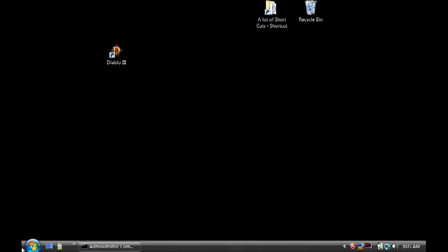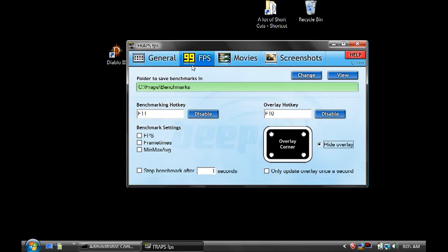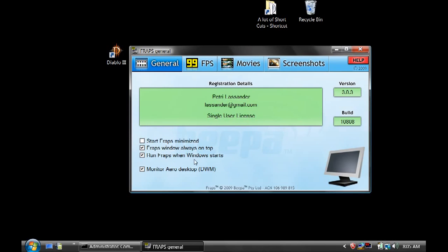Make sure you open Fraps again and check this box — the Monitor Aero Desktop option — which is absolutely important. You will now have the Monitor Aero Desktop option. It won't immediately let you record; you'll need a few restarts of your computer. Make sure you click on the overlay every time, and also make sure you enable Run Fraps When Windows Starts. This will enable Fraps to record your desktop.